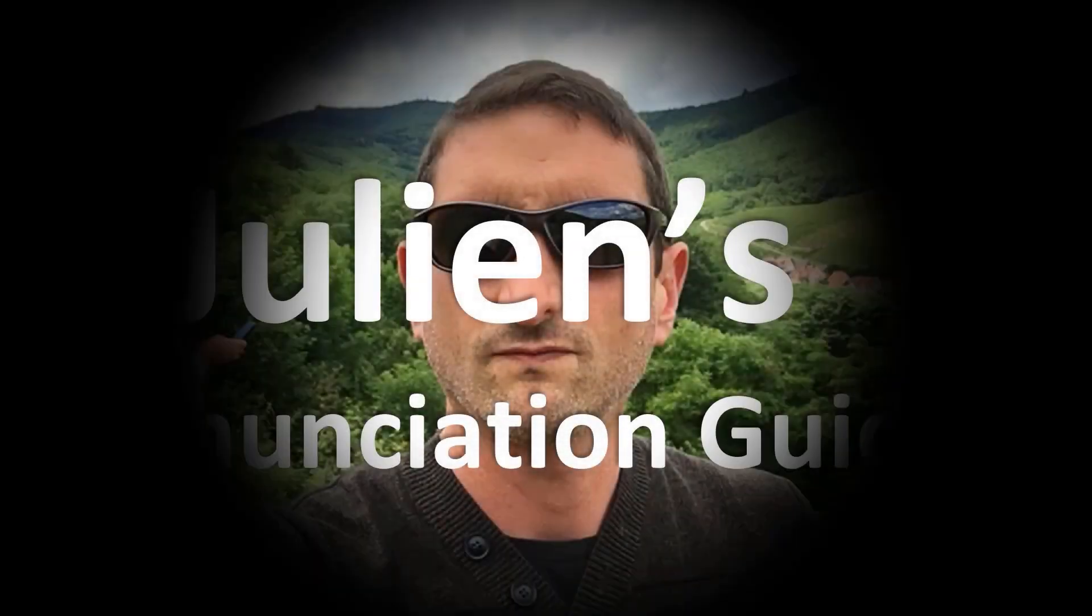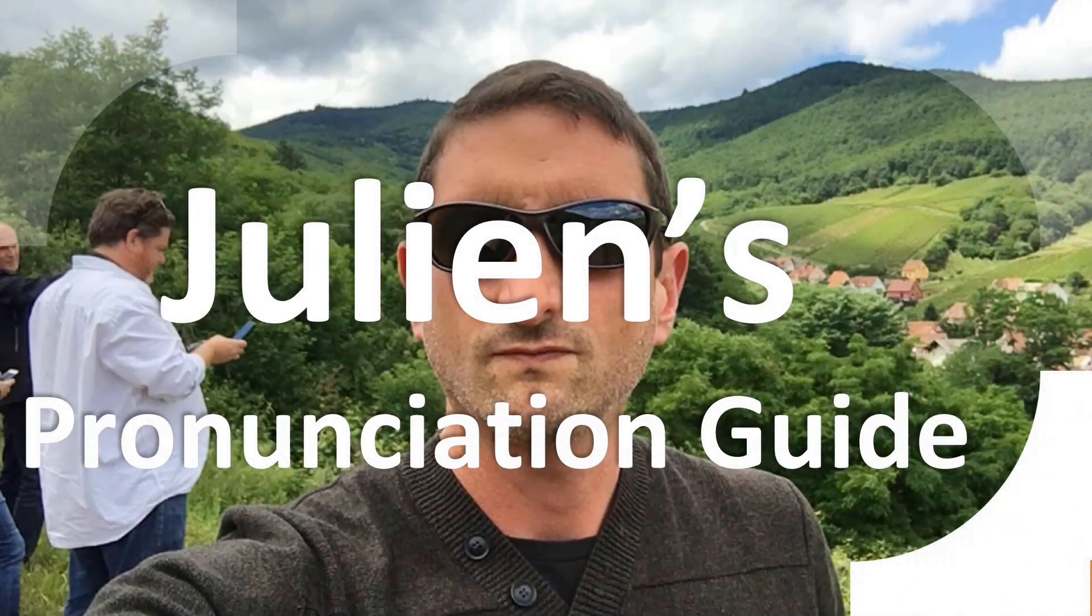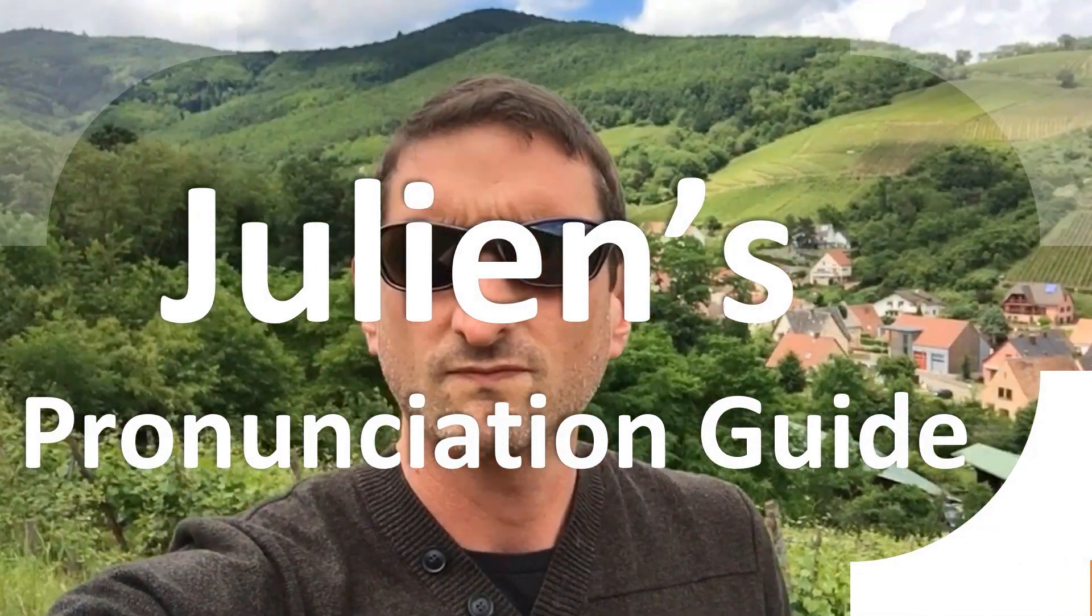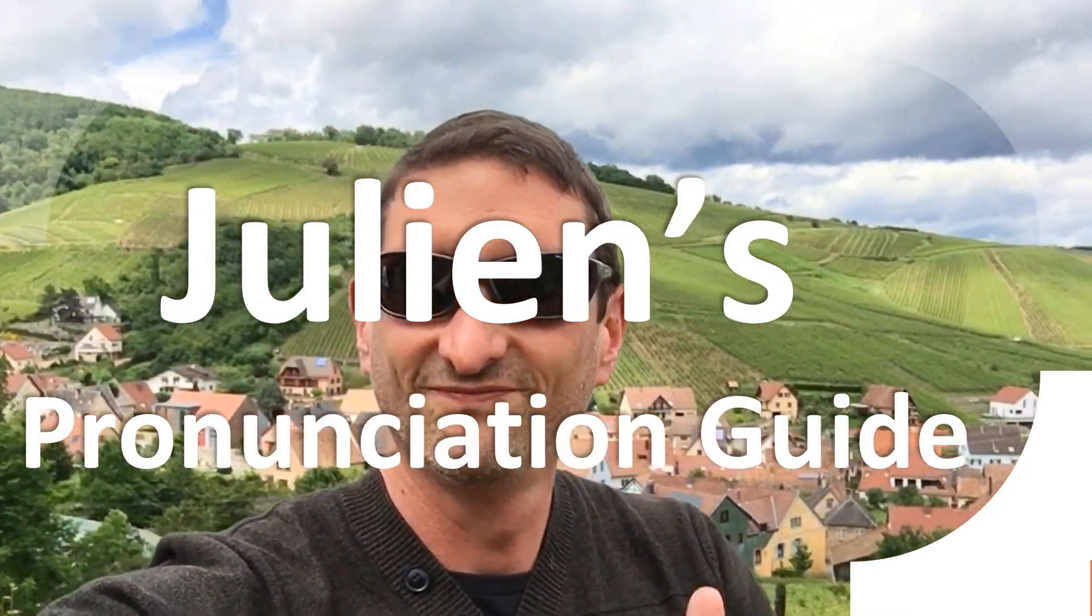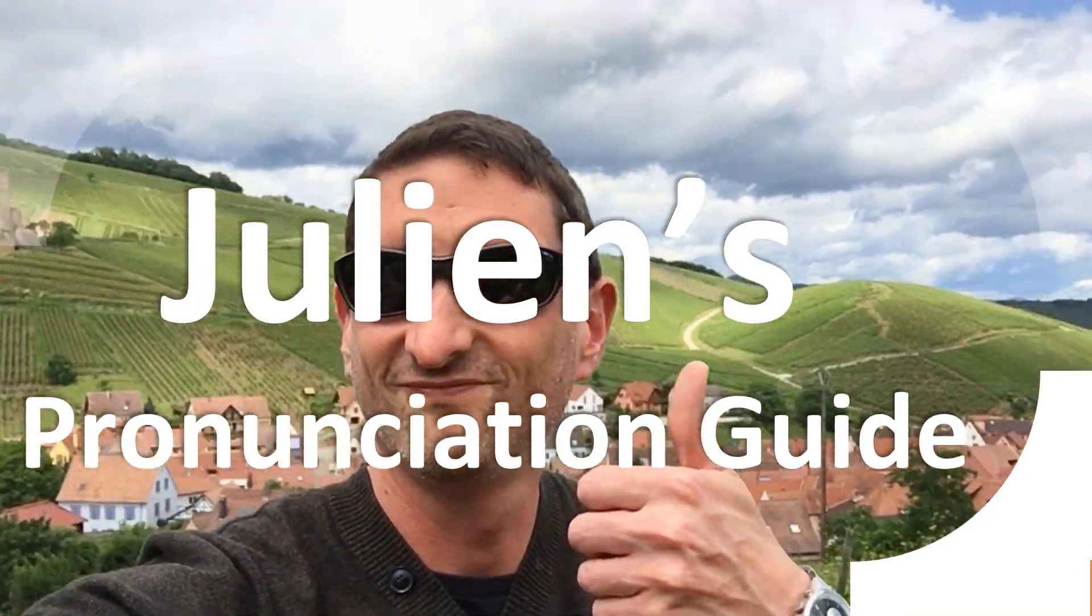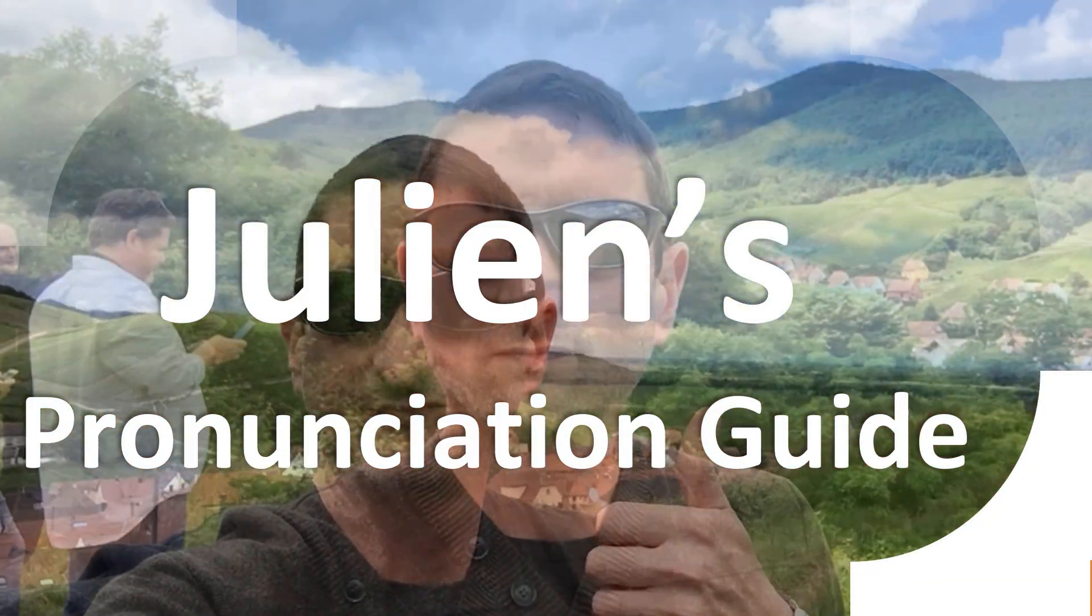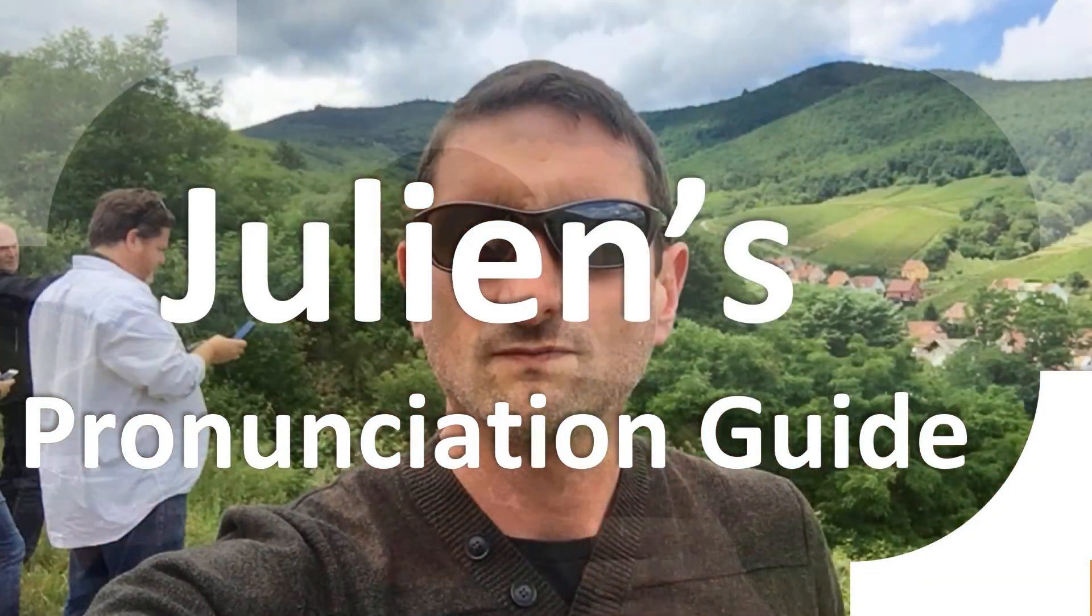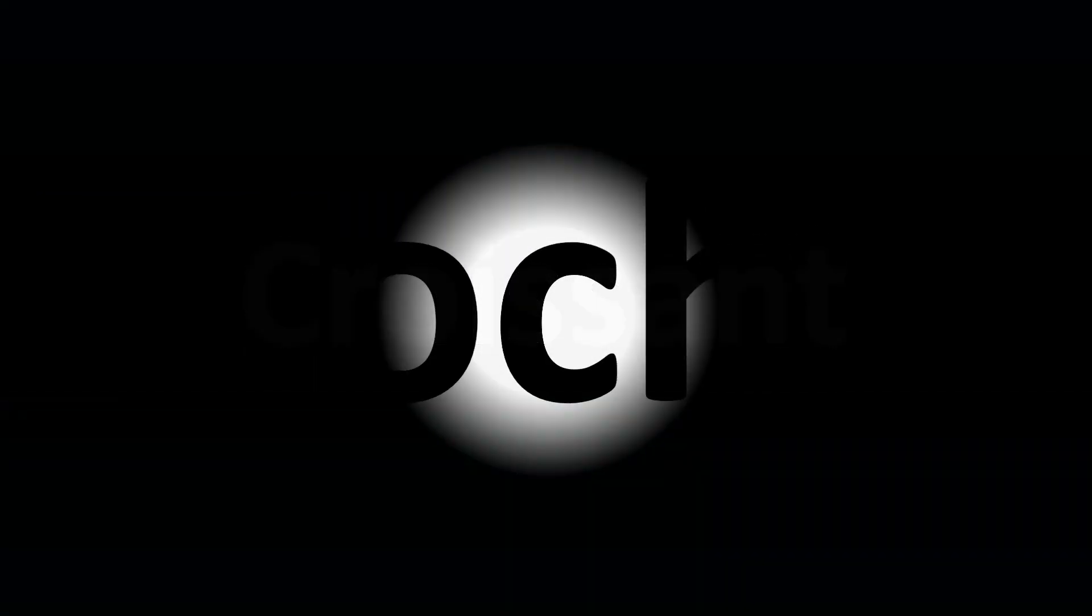You are looking at Julian's pronunciation guide where we look at how to pronounce some of the most mispronounced words in the world. Like this curious word - but how do you say what you're looking for today?